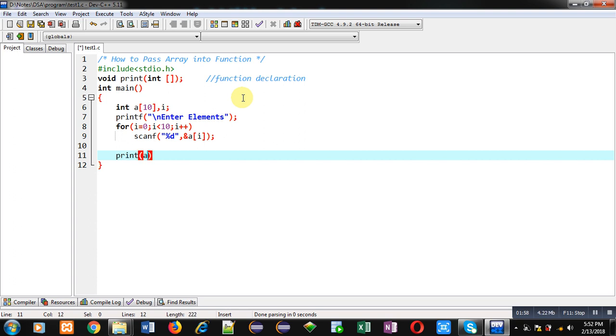After the reading process, I have to pass the array a into the function print. For that purpose I am calling that function — this is the function call. Here I am calling the print function and I have passed a as the array.